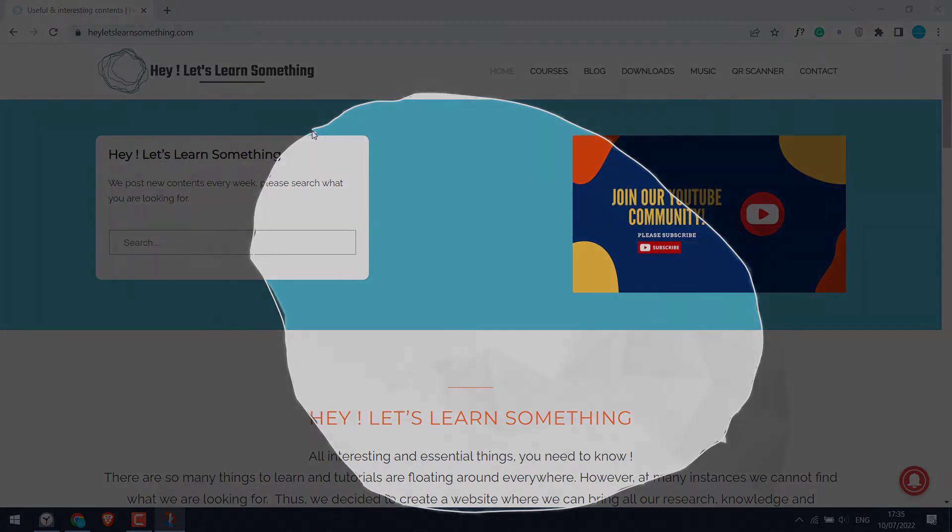Let's get started. For more content like this, please subscribe to our channel and press the bell icon.